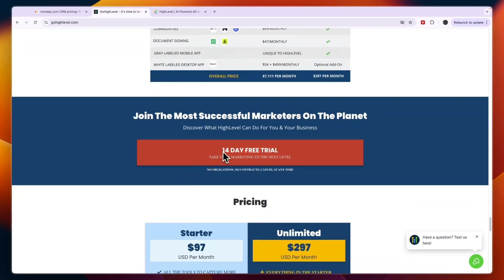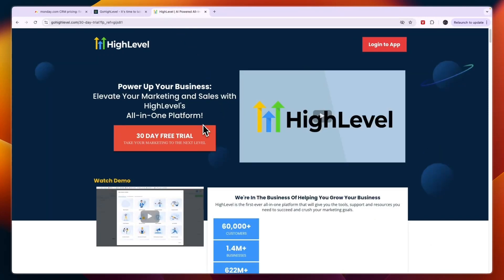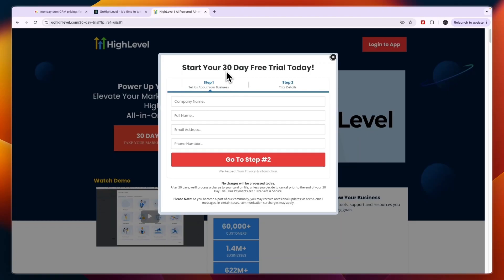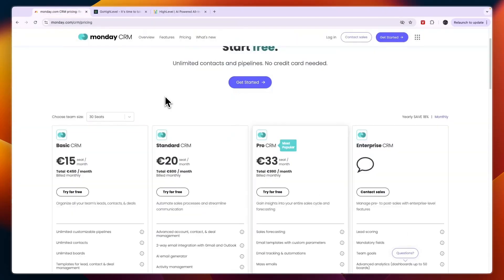Usually Go High Level offers a 14-day free trial. If you want to get access to an extended 30-day free trial you can click on the link in the description and there you will get access to this extended 30-day free trial. If you want to claim that, click on the link in the description and then you can just get started with Go High Level.